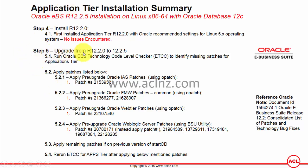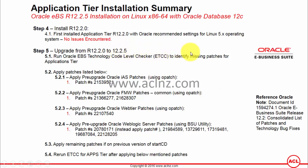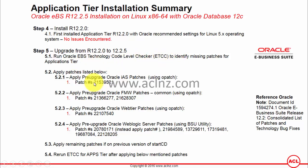Step number five is to upgrade from Release 12.2.0 to 12.2.5. The steps shown here are all pre-upgrade steps you must take before applying the Release 12.2.5 upgrade patch. Step 5.1 is to run the Oracle E-Business Suite Technology Code Level Checker (ATCC) for the application tier to identify missing patches. After running the ATCC for the application tier, it identified all the patches listed here.